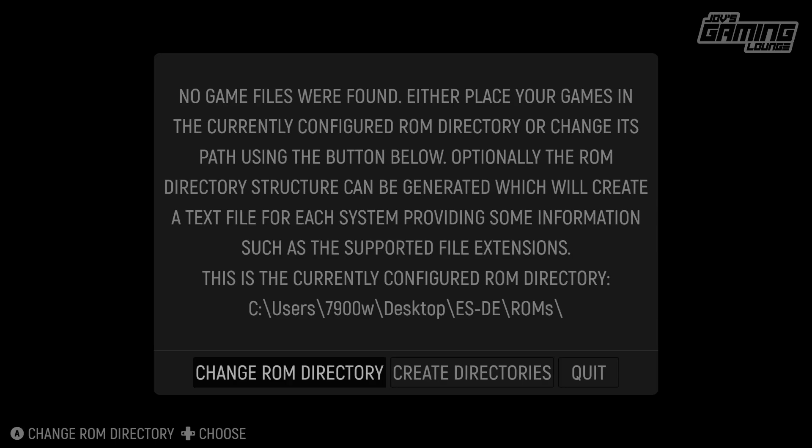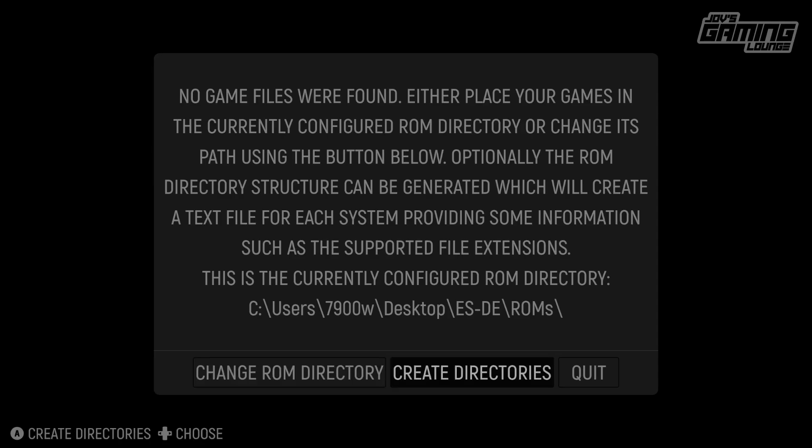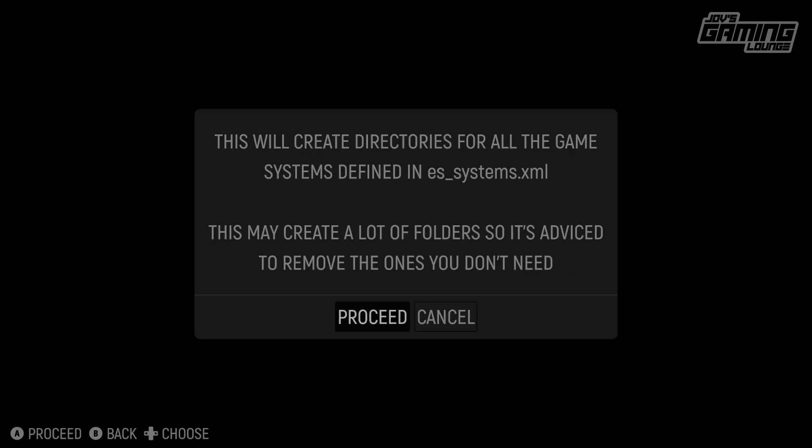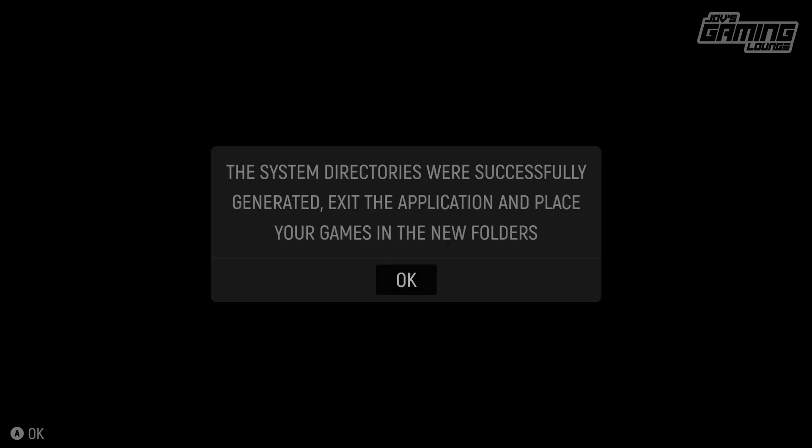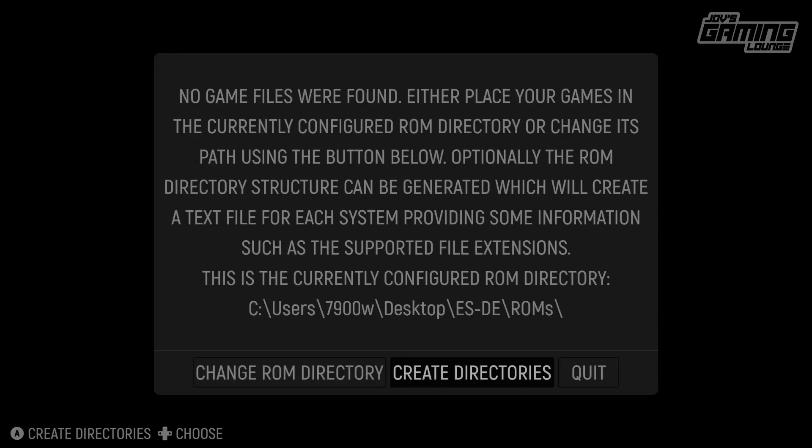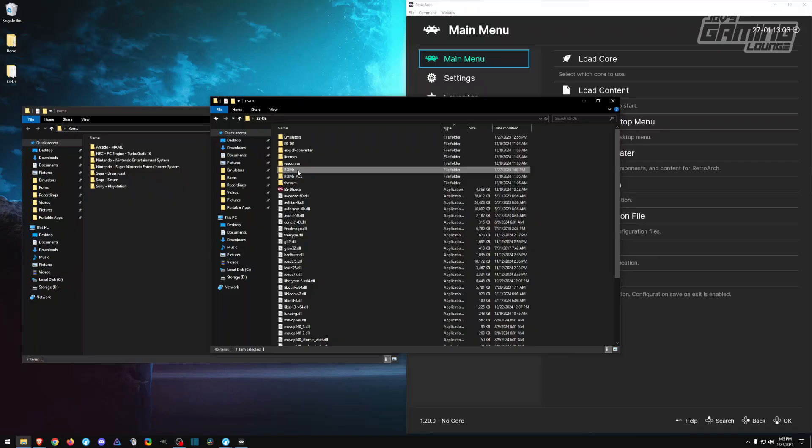This is why we're opening it up. It's letting us know no game files were found. We're going to have to create the directories for this, and it's going to create it right in our EmulationStation folder. We'll create directories, proceed, and they were created successfully.